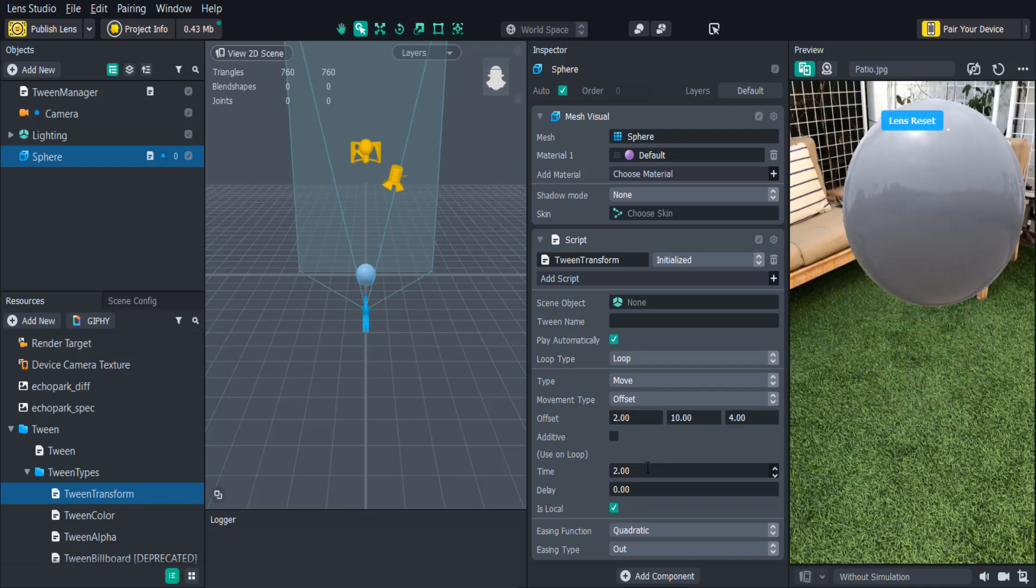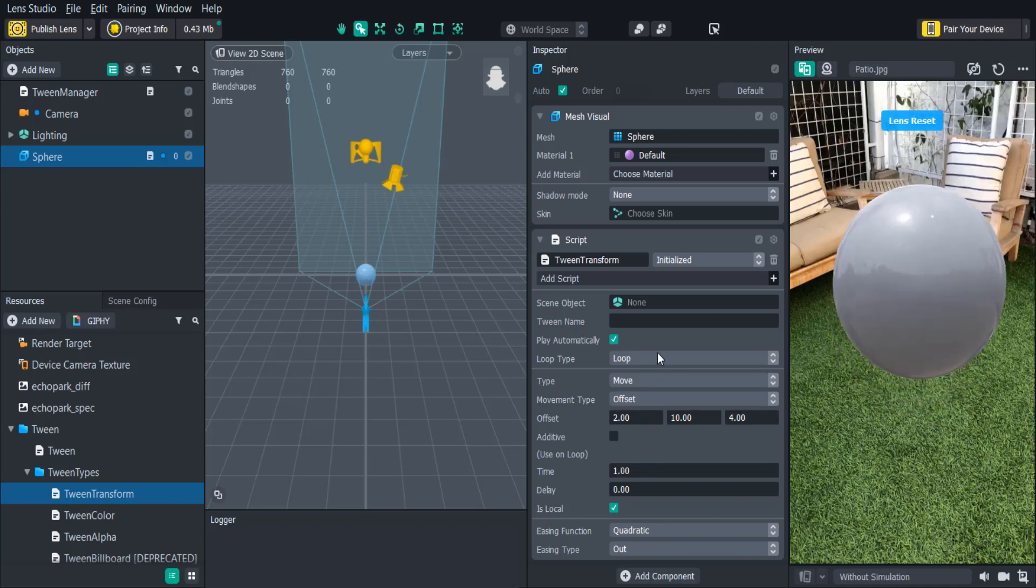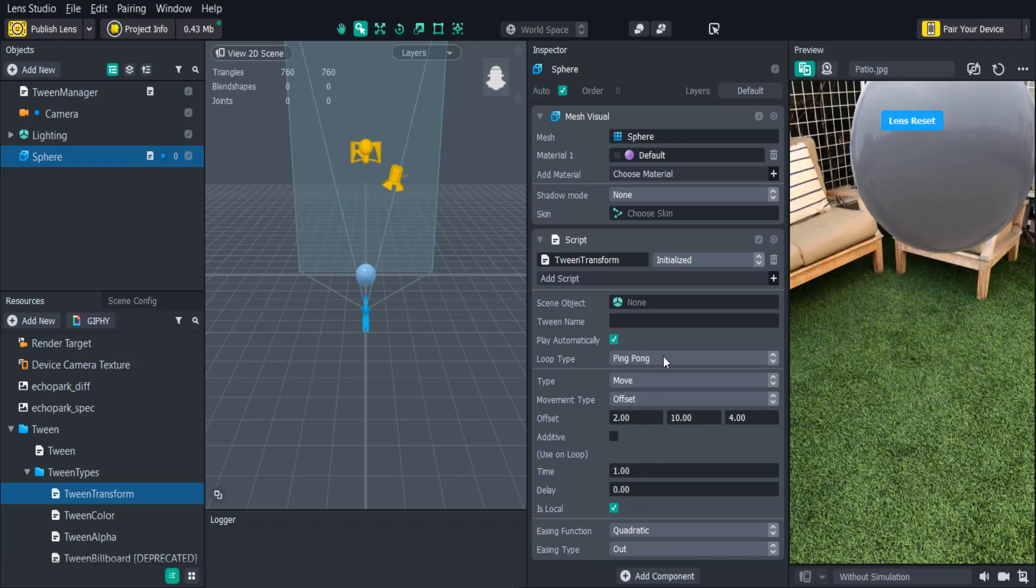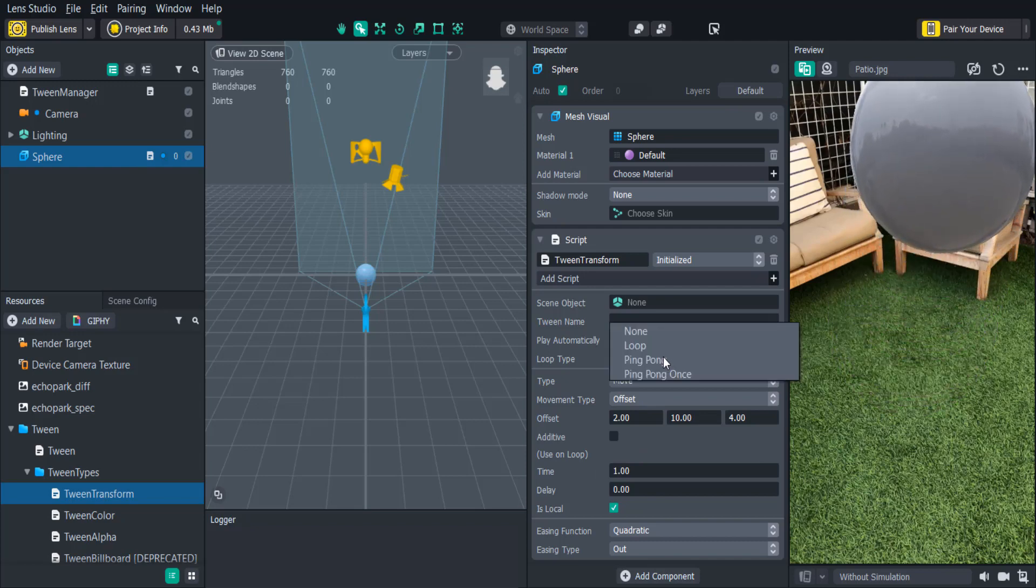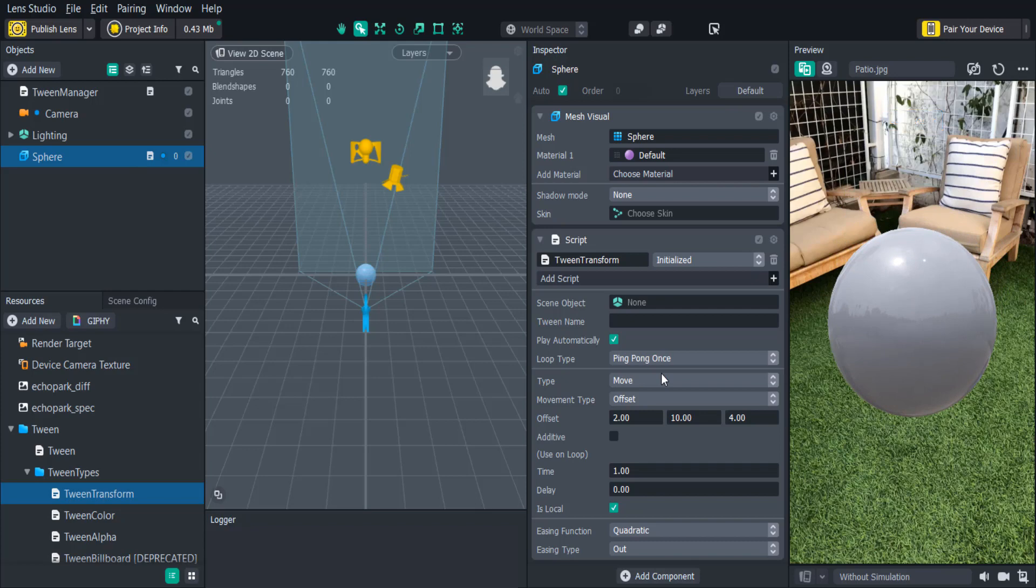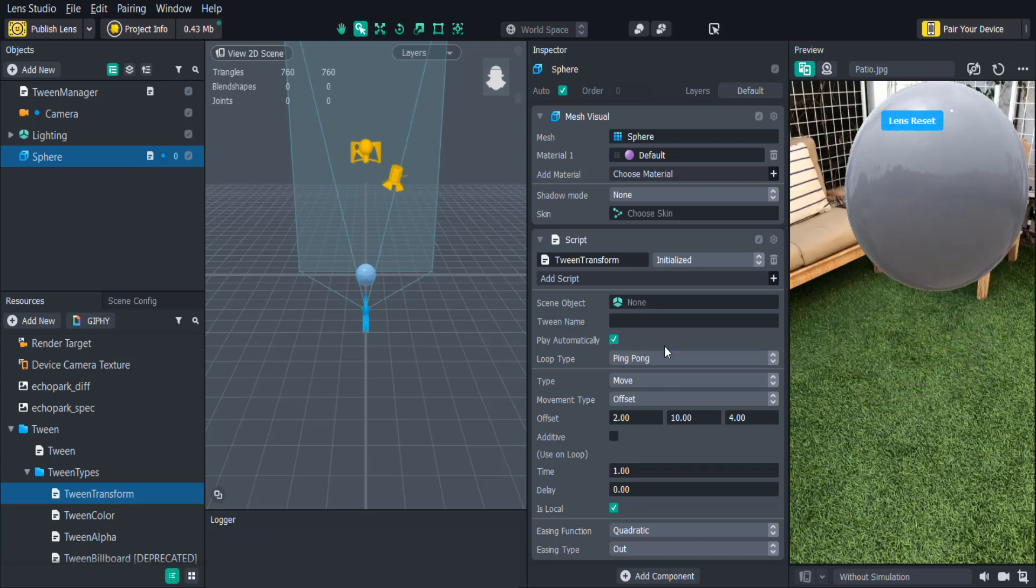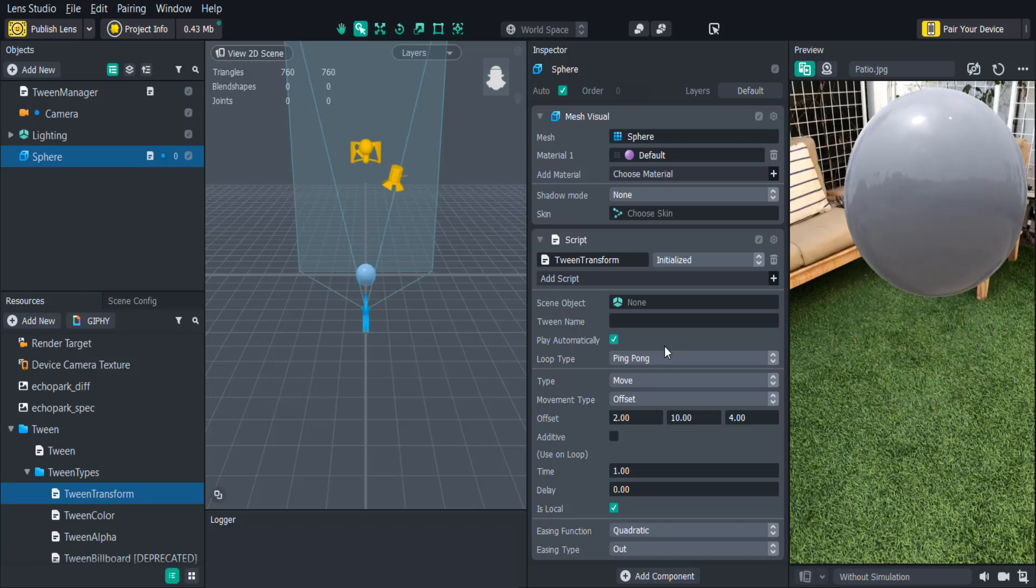Loop will make the animation play forever. Ping Pong will make the animation play until the end, then reverse back to the beginning. Ping Pong Once will make the animation play and reverse just one time. Let's set the loop type to Ping Pong and see how it moves back and forth between the start and the end values.